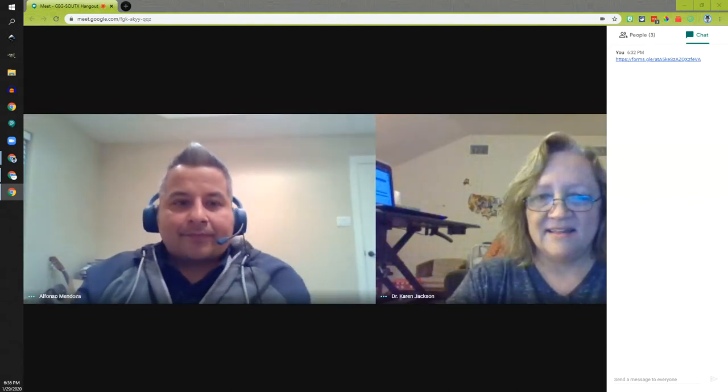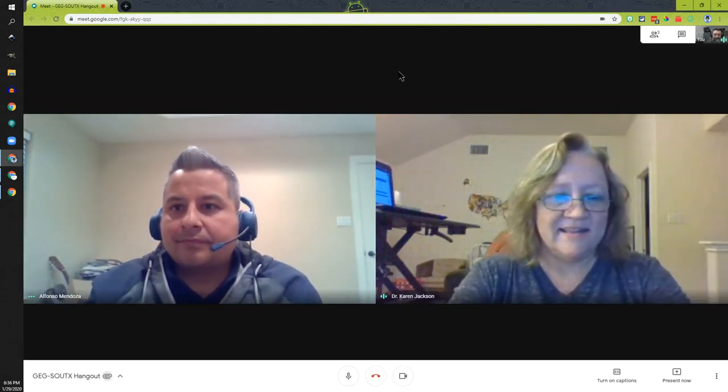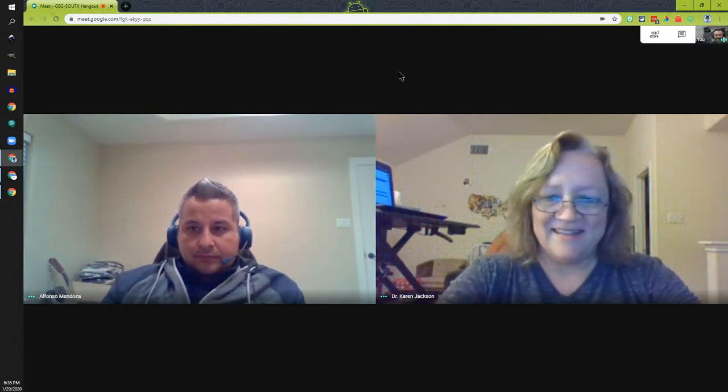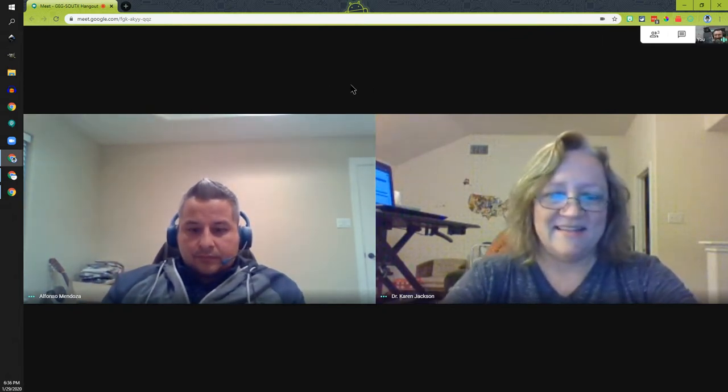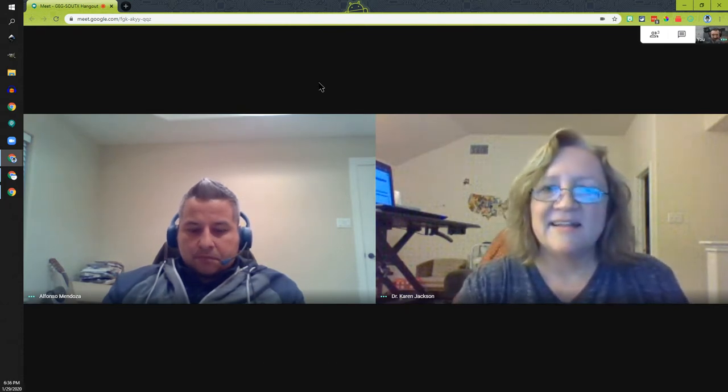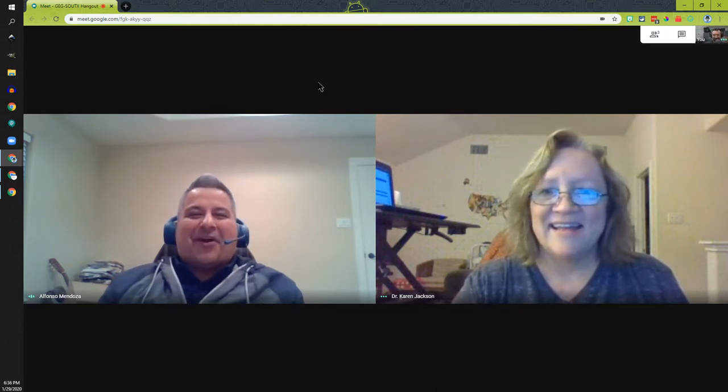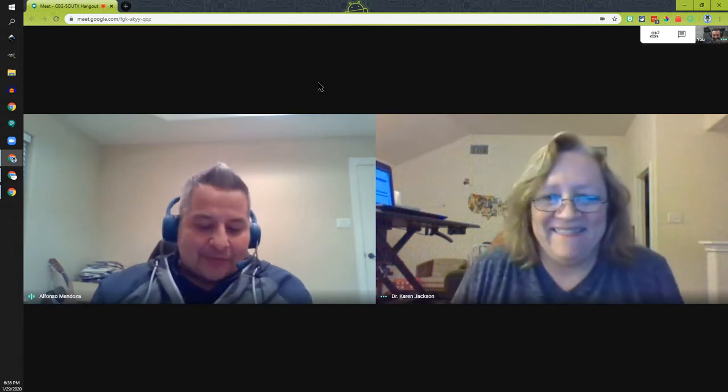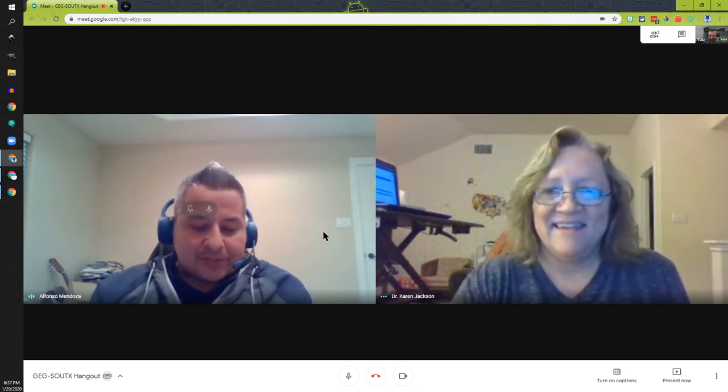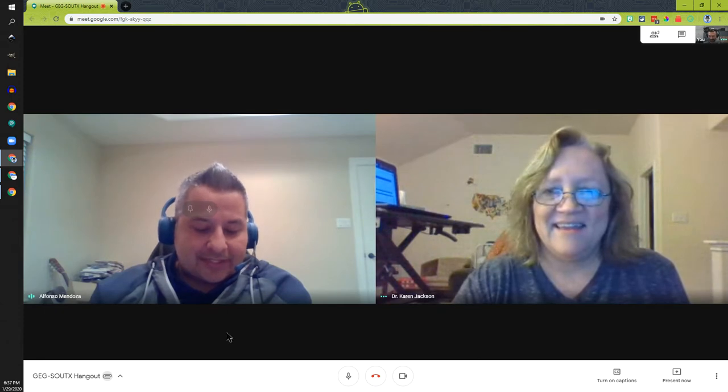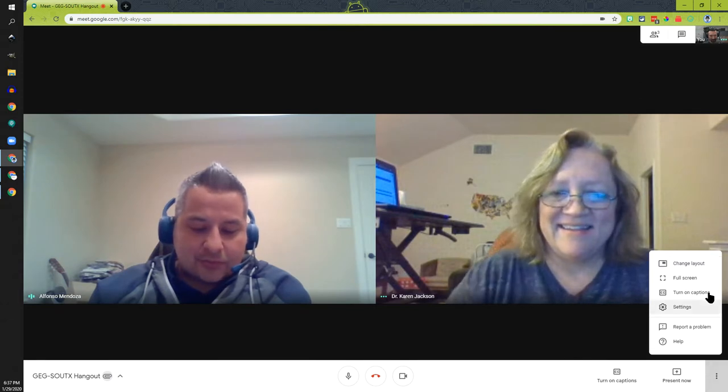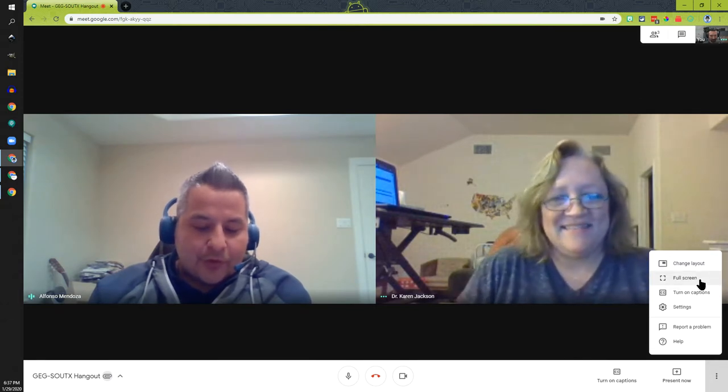Hello, and we are back again for our first meeting of the 2020 year. Welcome, and could you introduce yourselves? Starting with Alfonso.